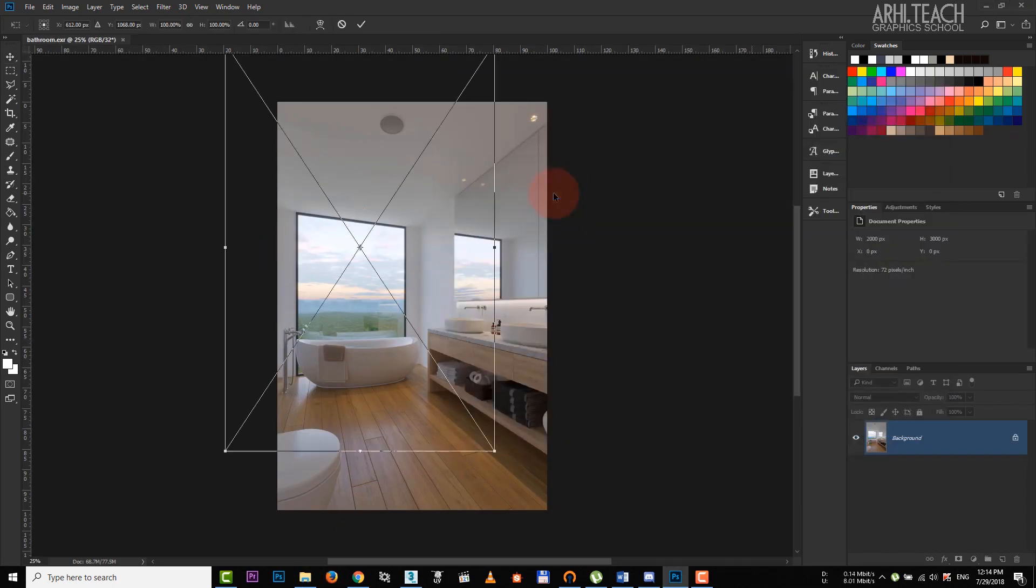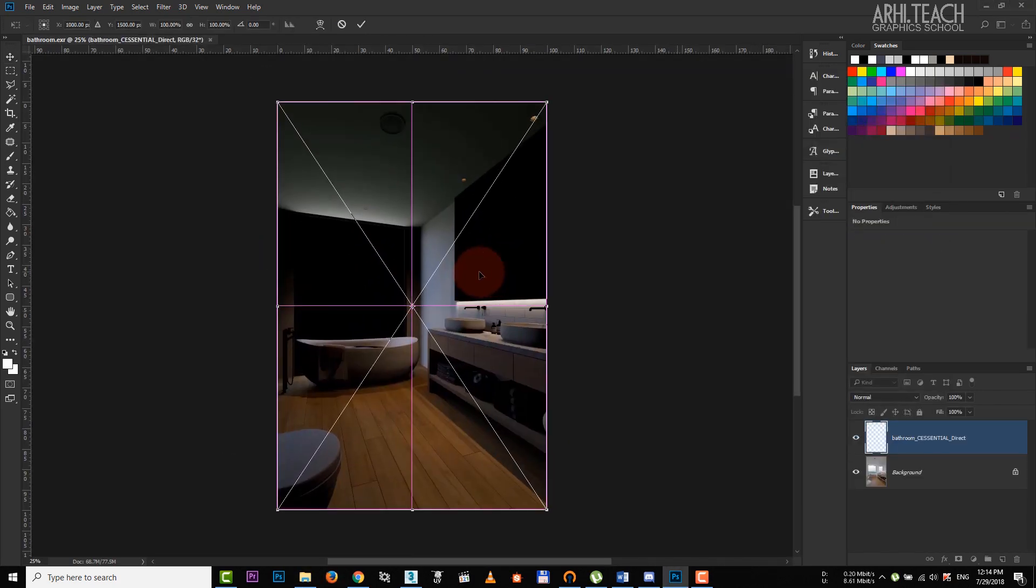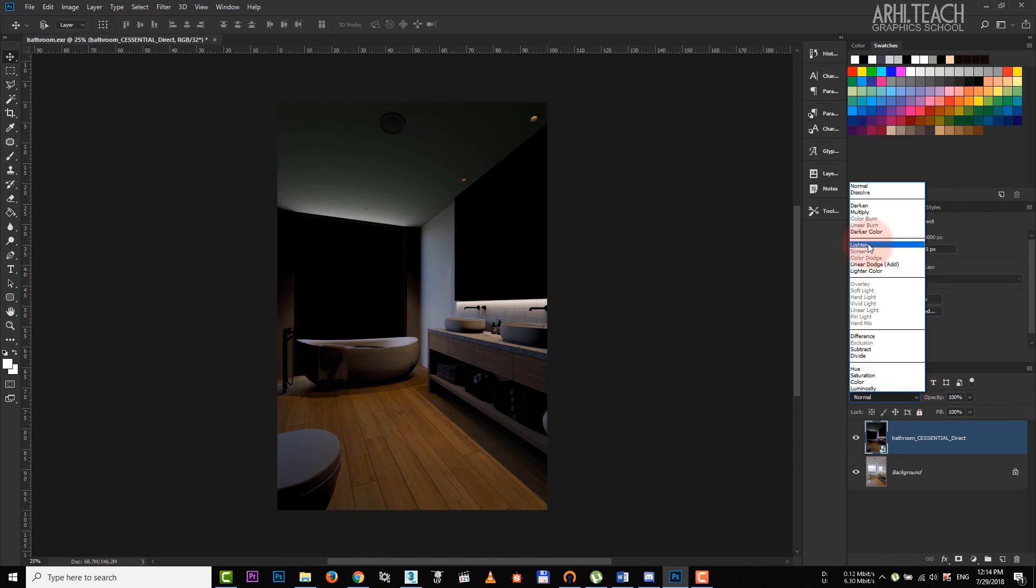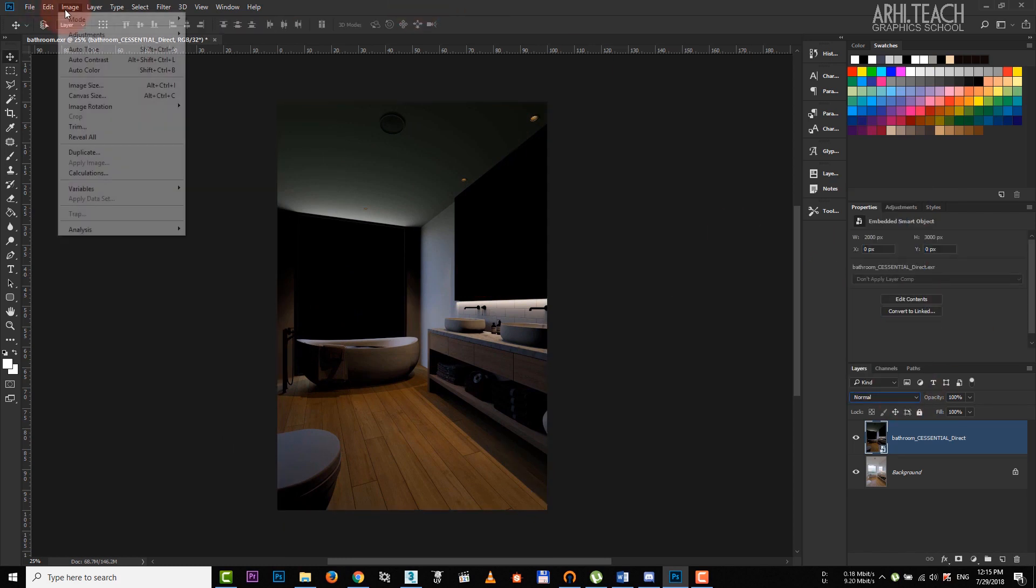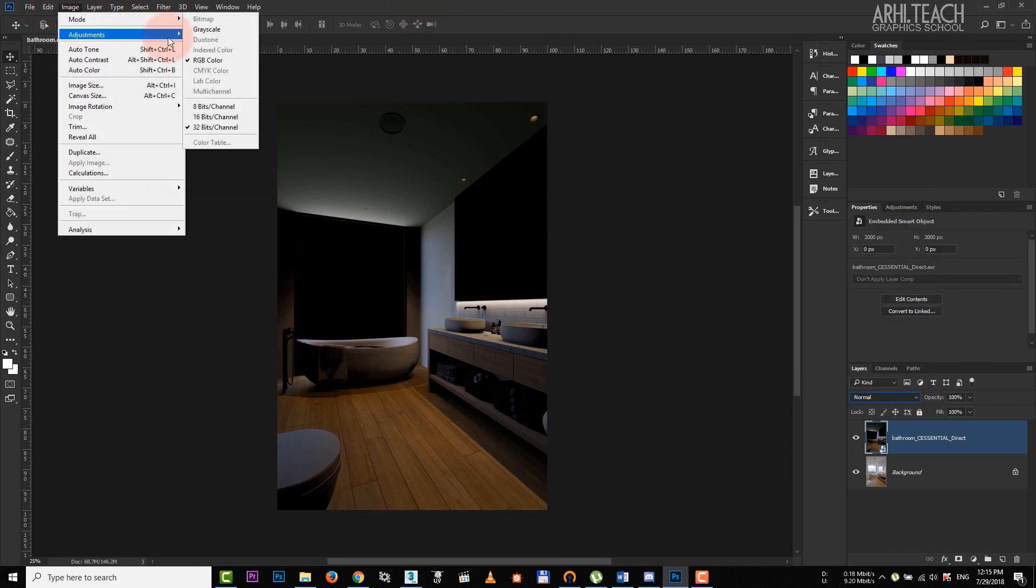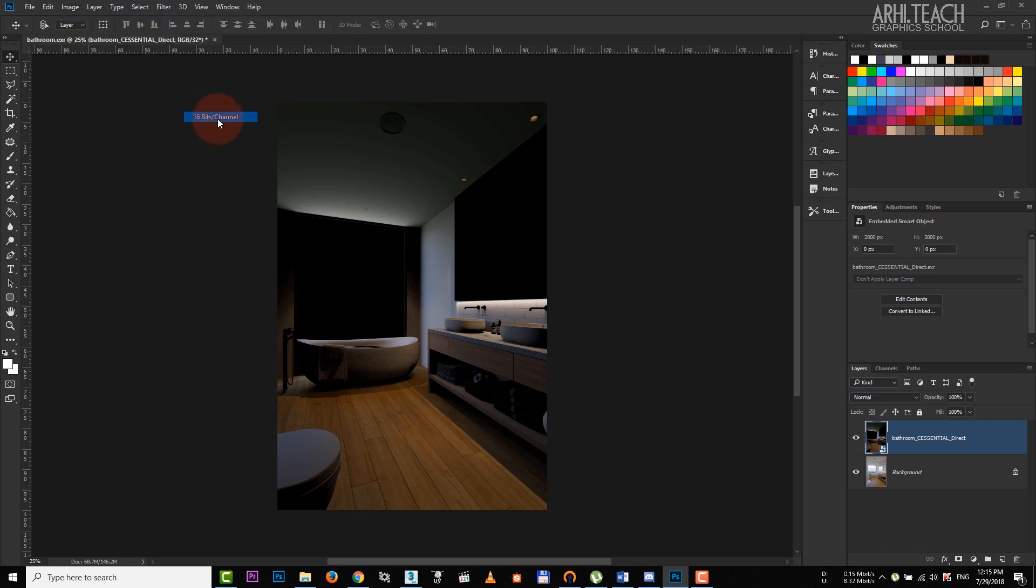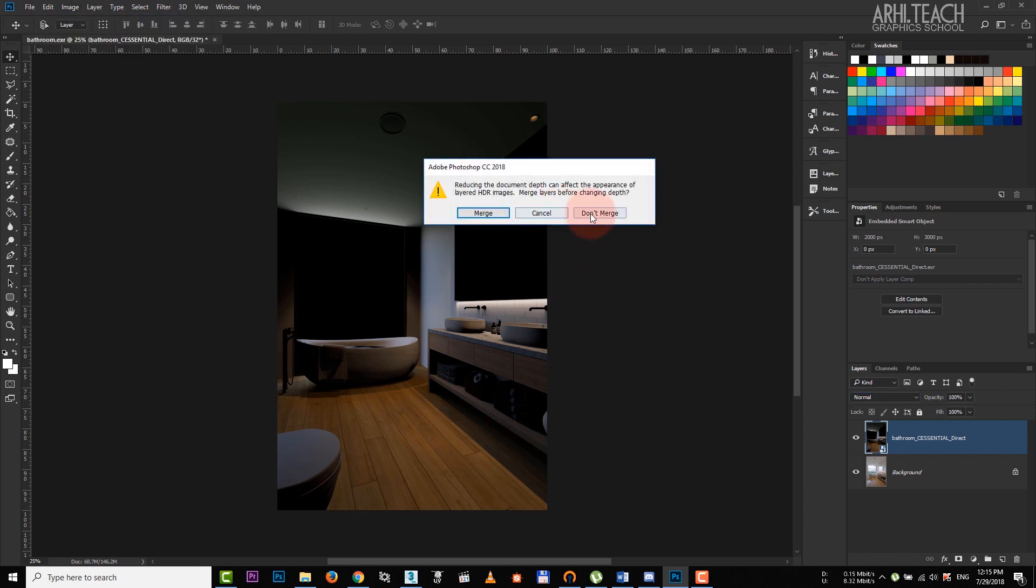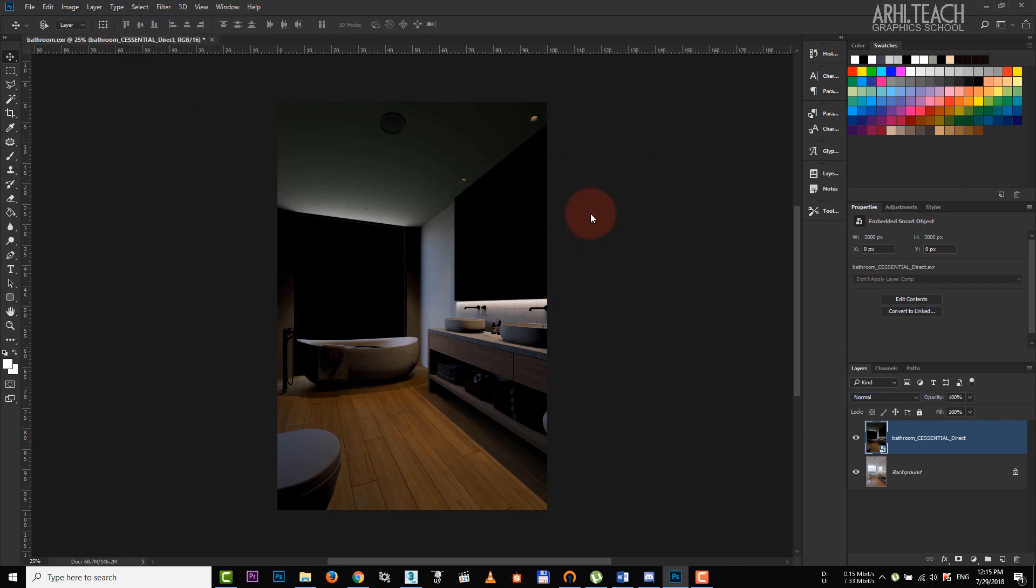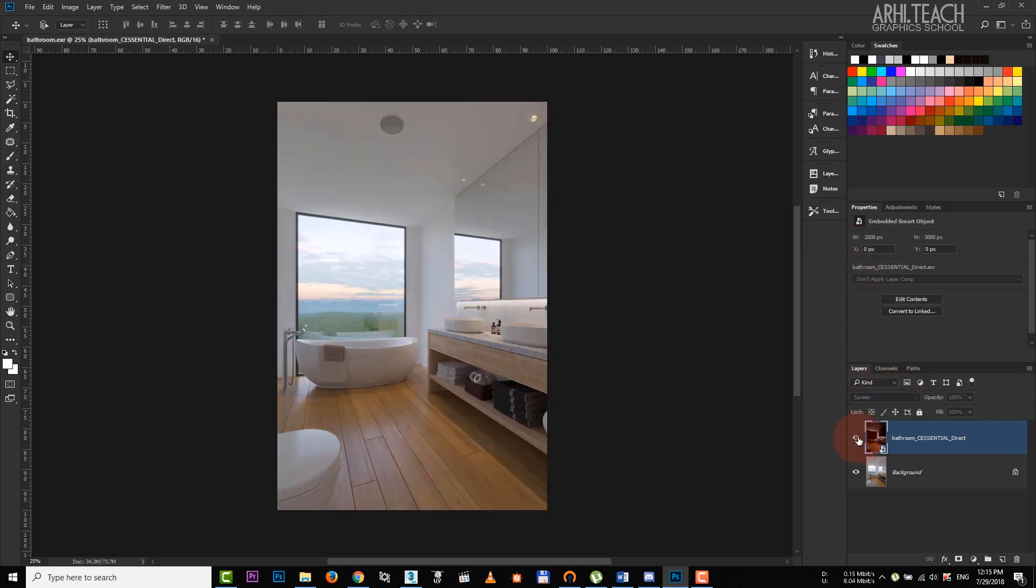Then I upload direct, which is direct light. We see that some functions are not available. So we go to image, mode and choose 16 bits. In any case, save it in 32 bits, which is maximum quality.